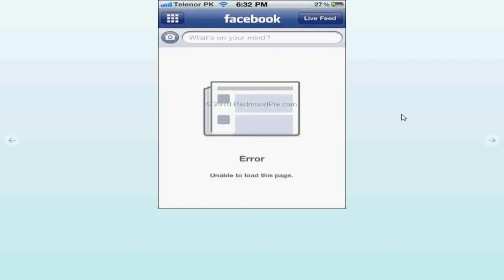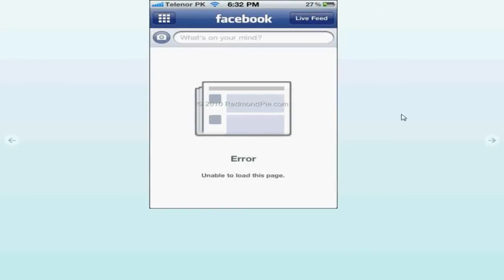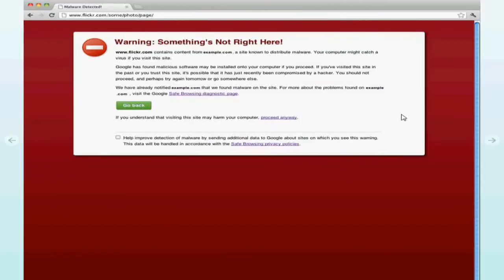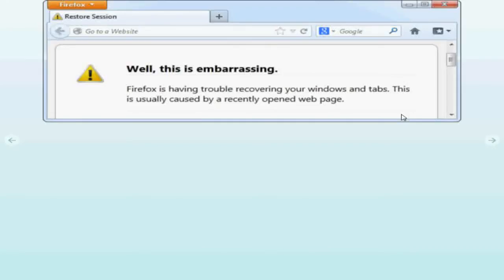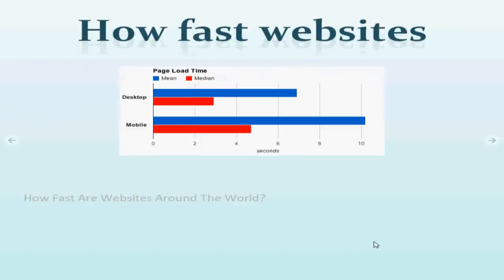If you tell me that you have never seen a page loading error something like this or this, then you are an alien or a liar. According to Google Analytics, the average page loading time on desktop is 7 seconds.